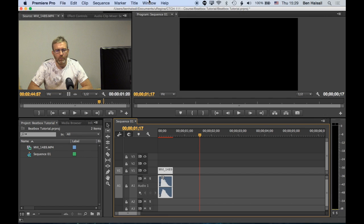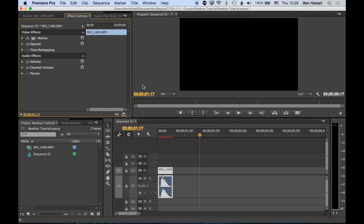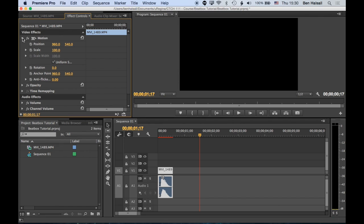This shows us the different video effects we might add. So we could add color correction, we can change the panning of a clip in Premiere Pro, so we can pan things to the left and right in the audio channels and options. But what we're looking for is these motion options here.